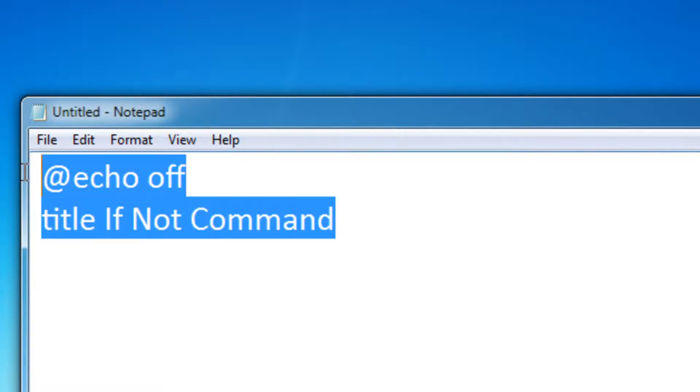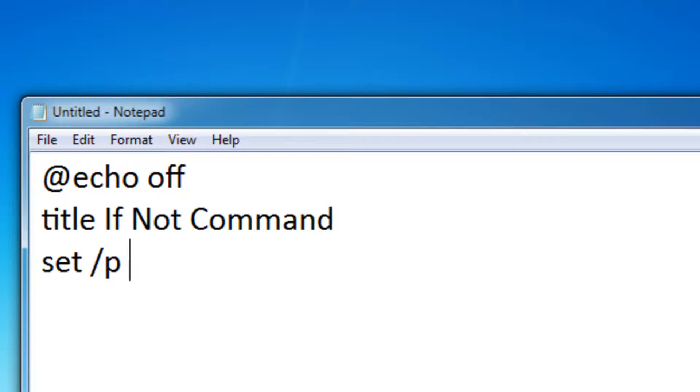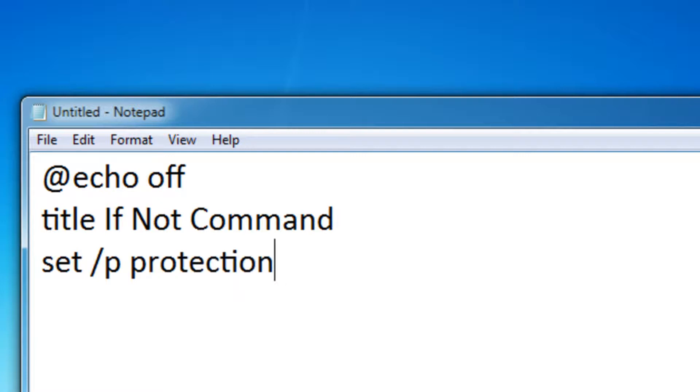First off, actually set up a basic batch file, like this. Okay, so let's ask it for a password. So set slash p, and I'm going to name the variable for the user input protection equals enter password.